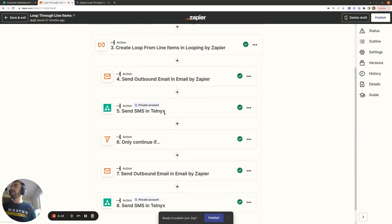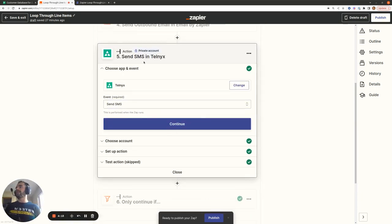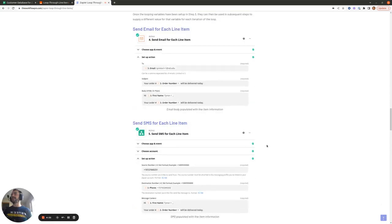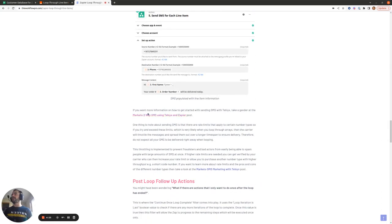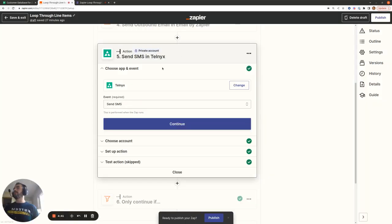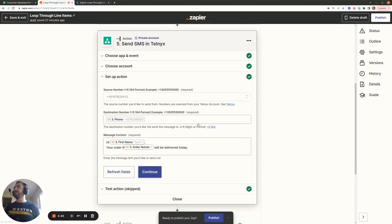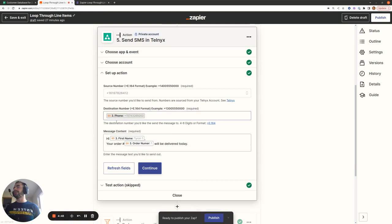It's a very similar setup for sending SMS. I've used the Telnyx app here to send SMS — if you want more information on getting set up with Telnyx, I've linked to two blog posts: the Marketo Two-Way SMS Using Telnyx and Zapier post, and the Marketo SMS Marketing with Telnyx post, which is a good overall introduction to Telnyx. The setup pulls in the phone number iteration variable, the first name iteration variable, and the order number iteration variable, so we iterate through all the phone numbers and send a different text to each person based on their first name and order number.